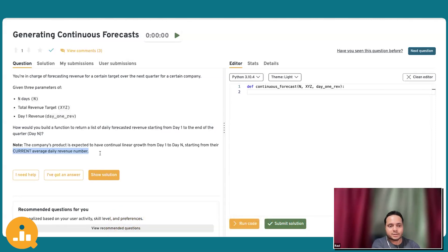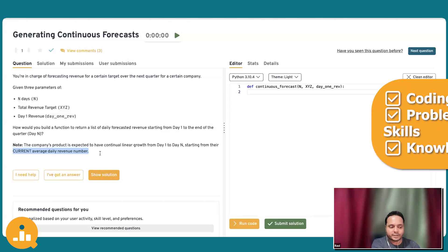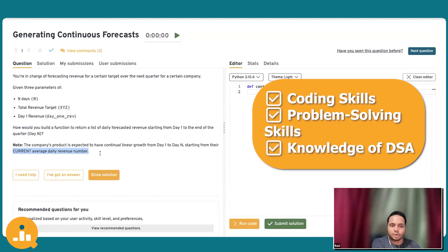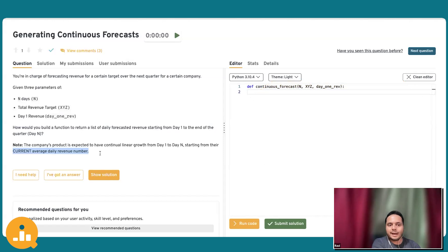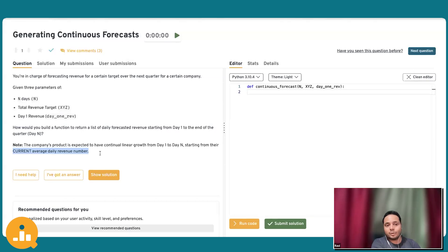Even for a data scientist, this is a pretty good question to judge their coding skills, their problem-solving skills, their knowledge of data structures and algorithms, and it's very well applicable to the domain of data and the actual work they are supposed to do.